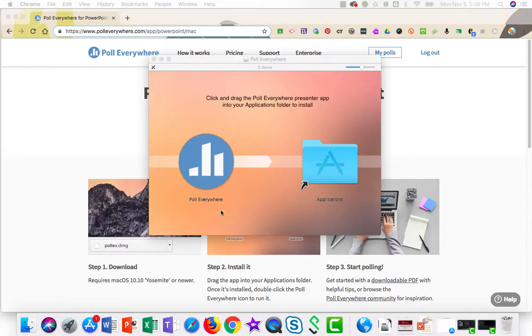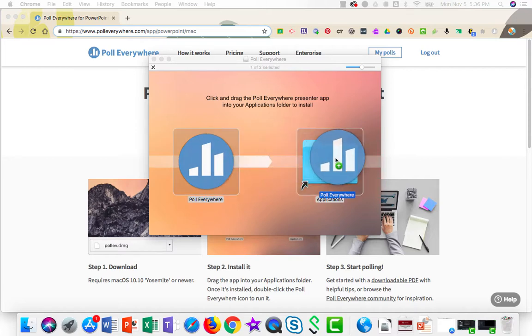This will look a little bit different on a Windows machine. On a Mac, I'm just going to drag it into my Applications folder, just like it says.